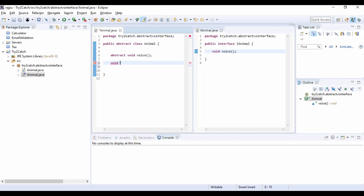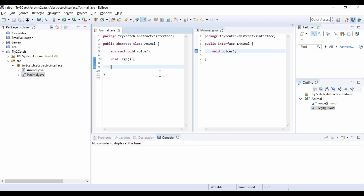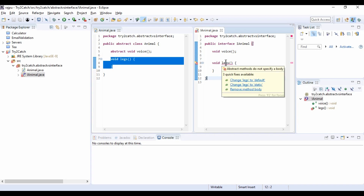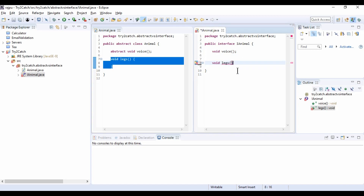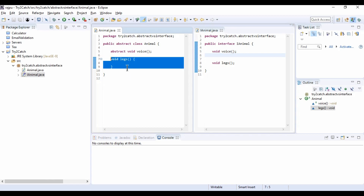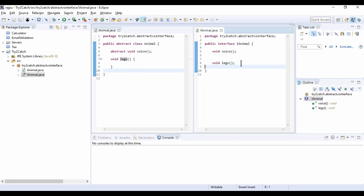Now I am creating another method void legs with a body in the abstract class, and I am going to create the same in the interface. In the interface we are getting an error: 'Abstract method does not specify a body.' So the third difference is: we can create a normal method with a body in an abstract class, but we cannot have a method body in an interface.